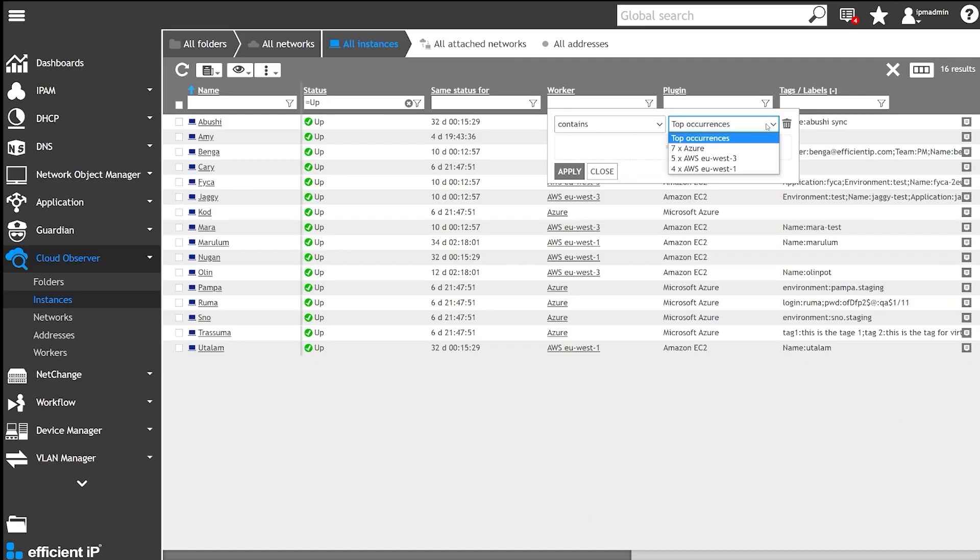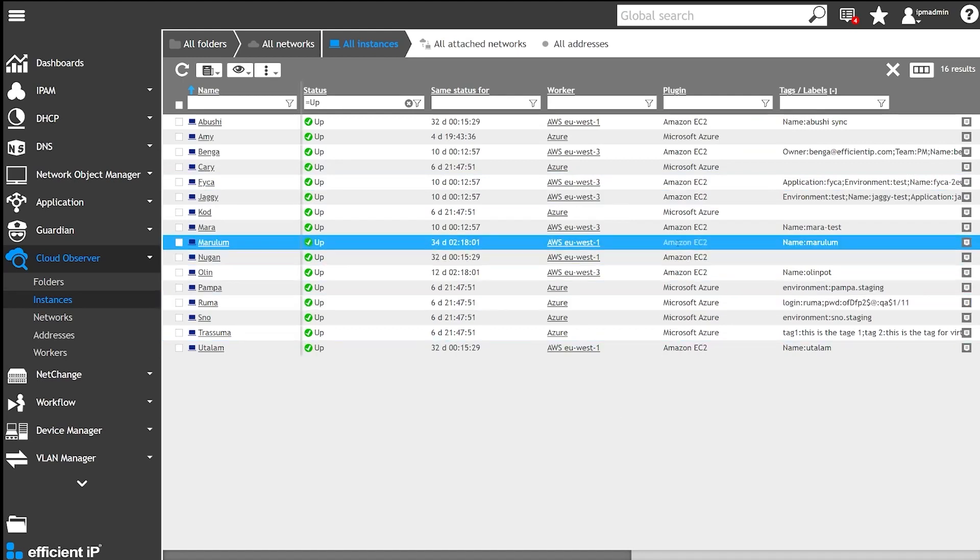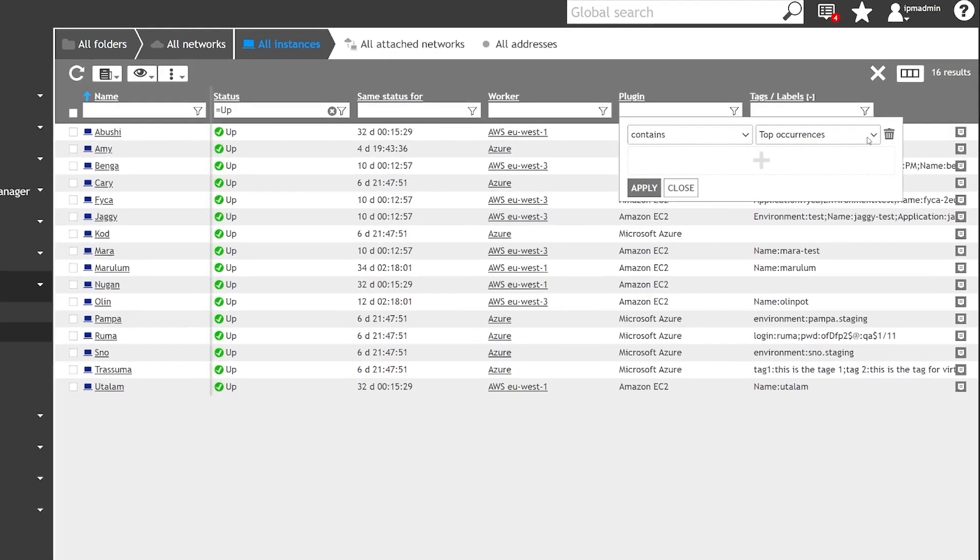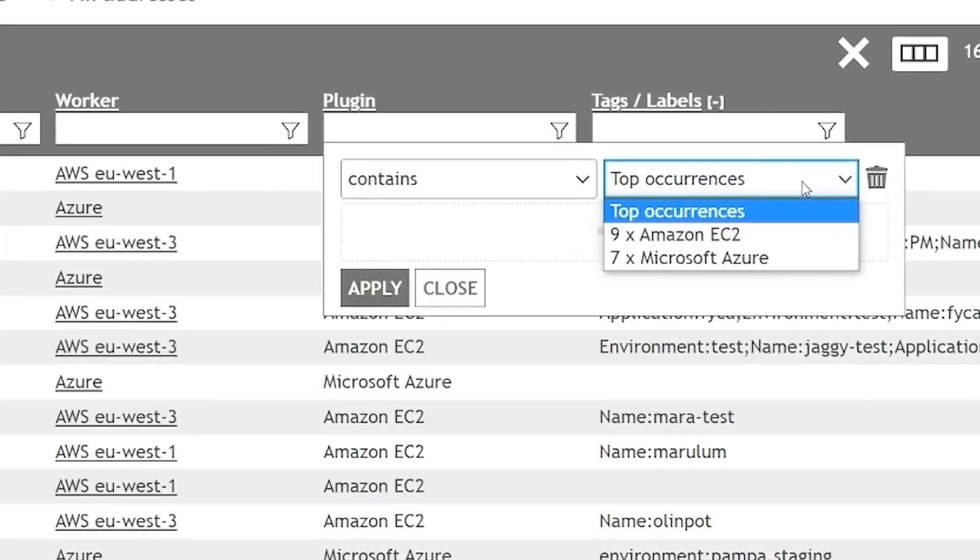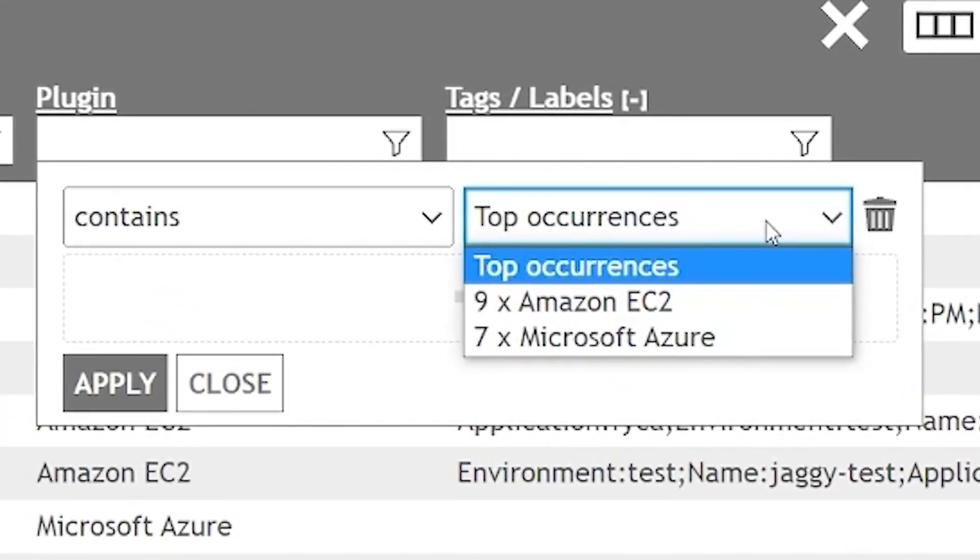This top-occurrence filtering capability is very handy when Luca needs to deal with long lists of several pages. It is available in all columns, allowing instant access to the number of instances running with each cloud provider. Currently, Amazon EC2 hosts 9 running instances and Microsoft Azure 7.